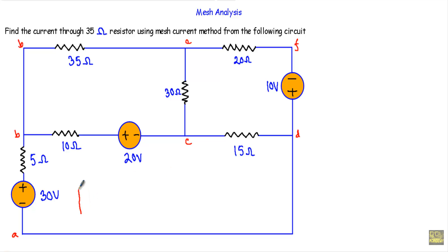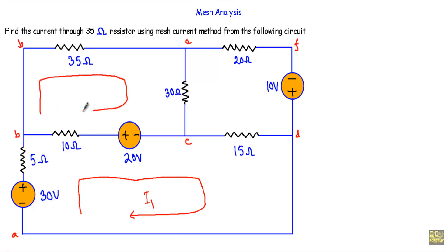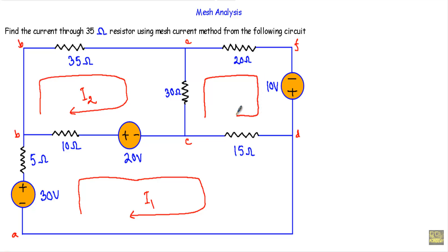Let's say this is our mesh number 1. I will assign mesh current I1 inside mesh 1 in the clockwise direction. I will assign mesh current I2 inside mesh 2 in the clockwise direction, and I will assign mesh current I3 in the clockwise direction in mesh 3. In the third step I will assign the polarity to each of the resistors.